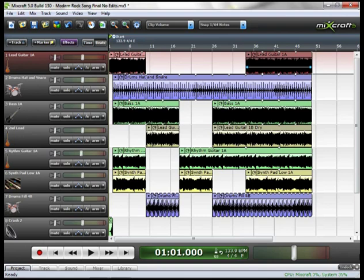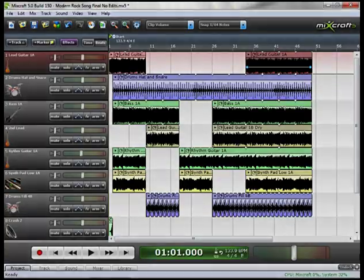So let's take a listen to this song, completely devoid of any mixing whatsoever. All the pans are set to center, the volume is set to 100%, there are no effects, there's no automation.